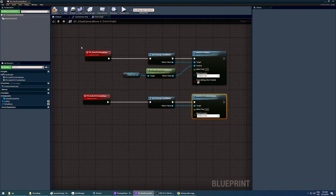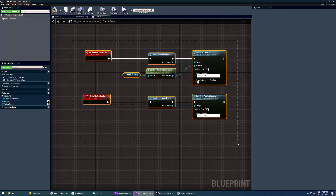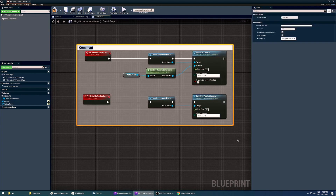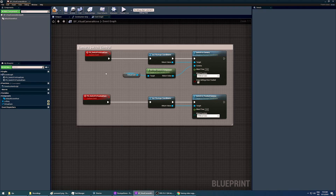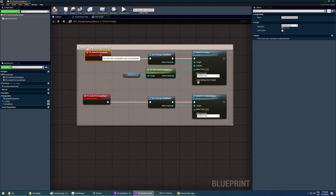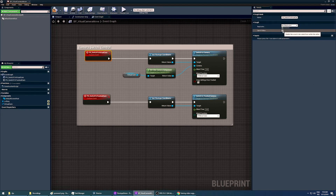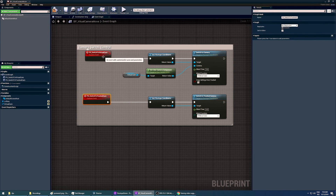Now that we have our switch to camera controls, let's select all of them, hit the C button on your keyboard, and call it 'camera switch control'. When testing our custom events in the editor, we can select our custom events and in the right-hand side details panel we can toggle 'call in editor'. Let's do that for both — this means we will be able to test our switches in our level. Let's compile and let's see if this works.